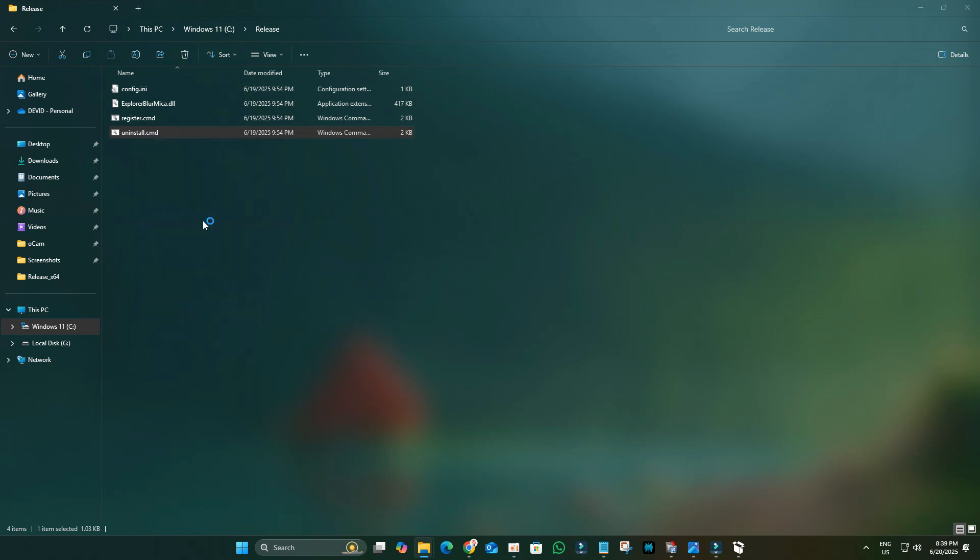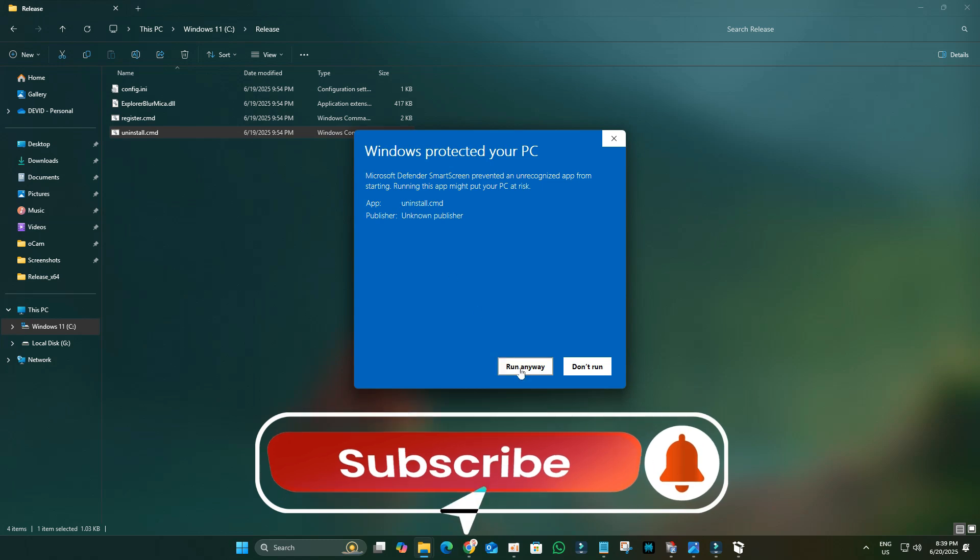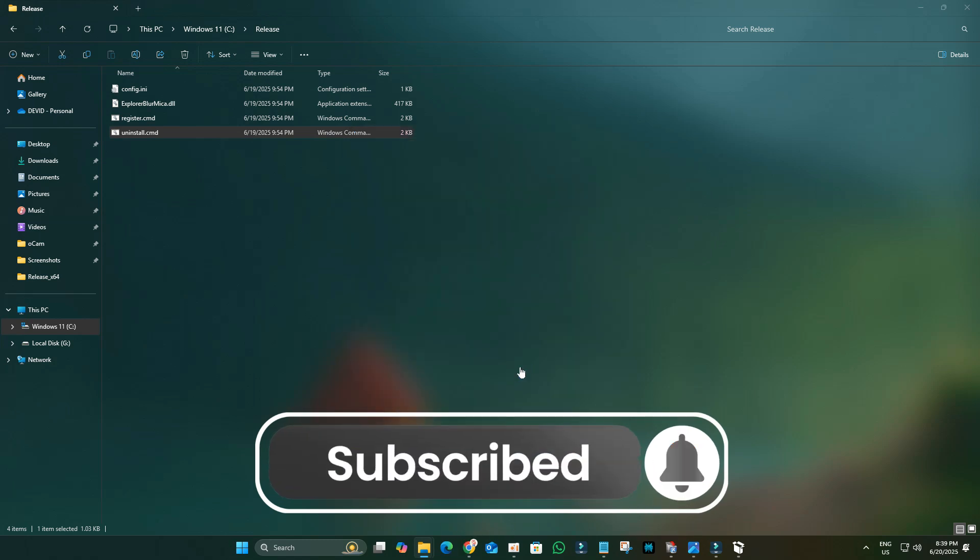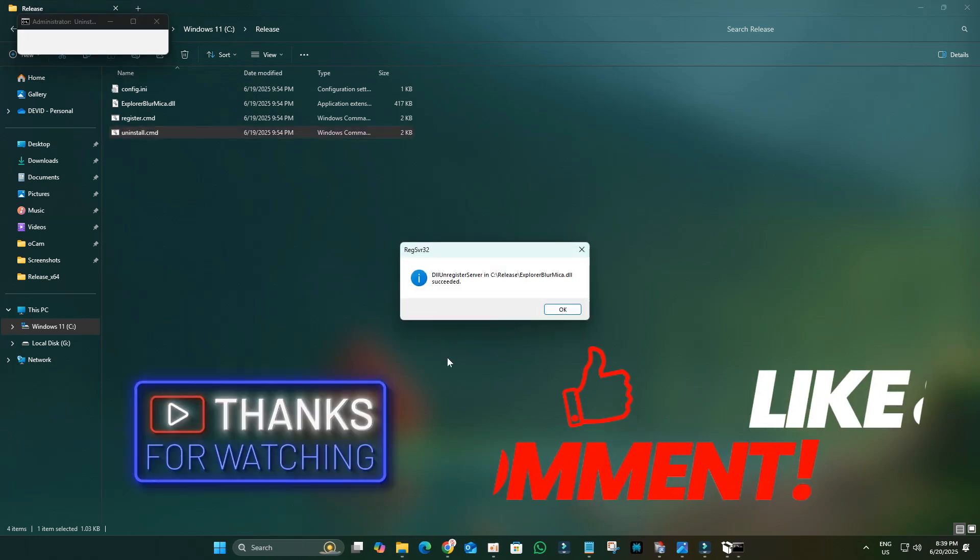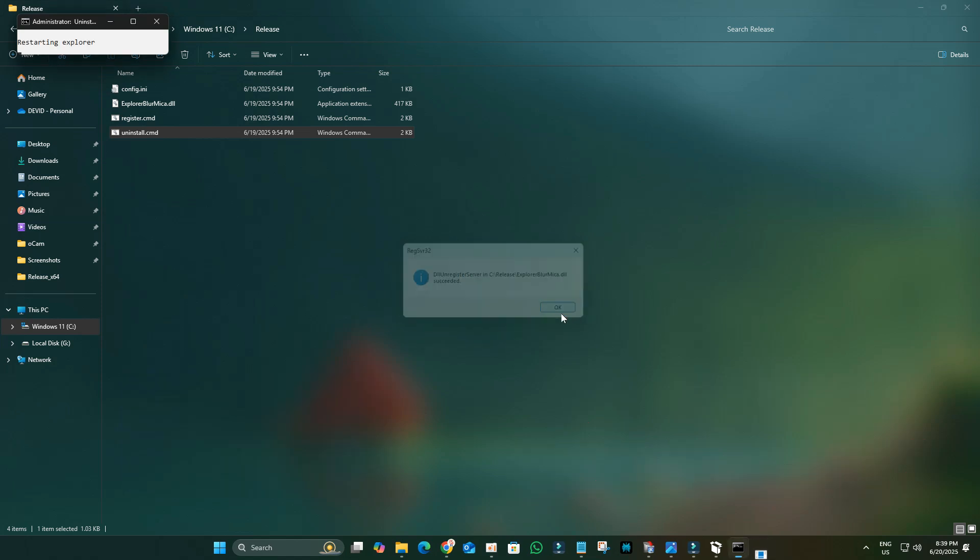This will restore your File Explorer to its default appearance. Enjoy your new Windows 11 Glass theme. It's amazing how a few tweaks can completely transform your desktop, making it uniquely yours. Subscribe for more Windows customization tips.